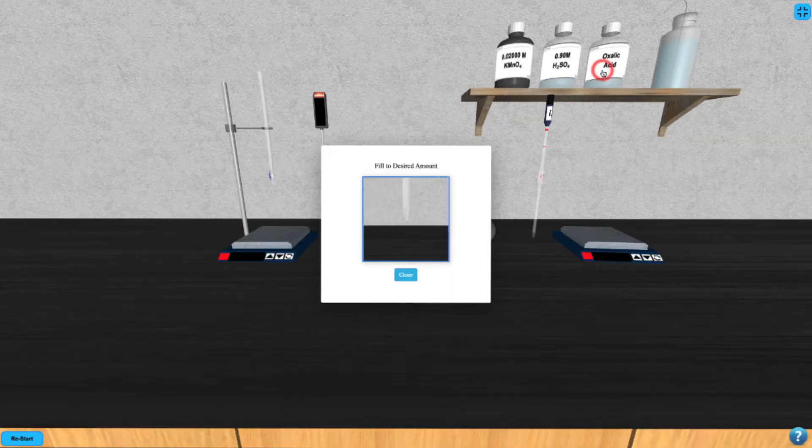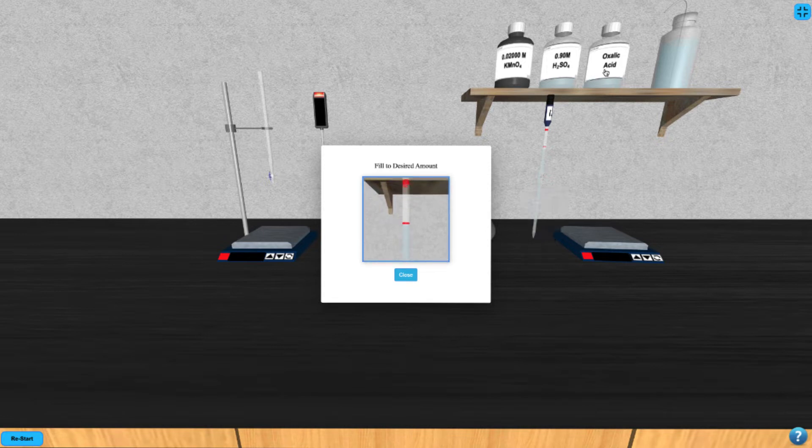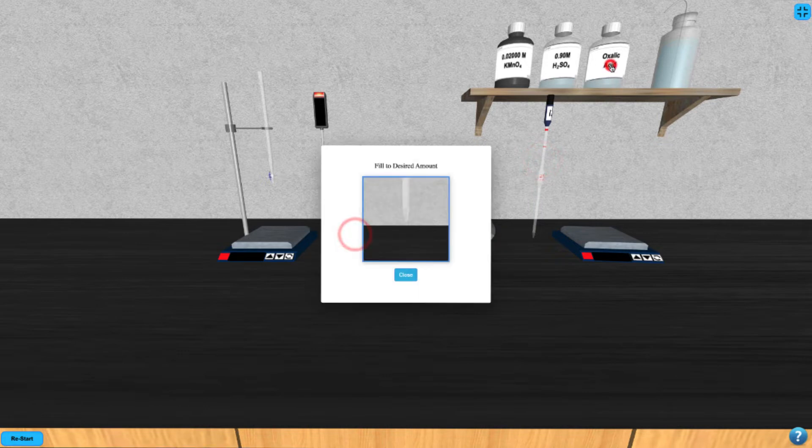To begin, click the oxalic acid and use your up arrow to draw up 25 milliliters into the pipette. Then, click on the pipette to add the acid to the volumetric flask.